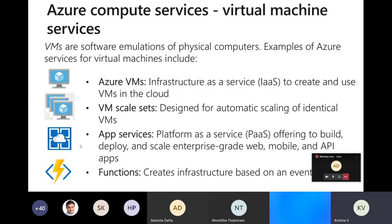That's the full end-to-end picture of compute services. Before going into containers, I want to go into the Azure portal to show how things are organized so you get a feel for Azure. Please let me know if you can see the screen.